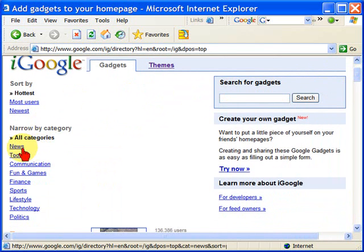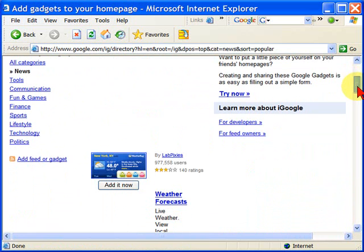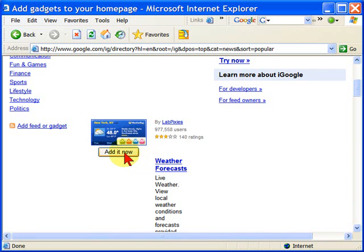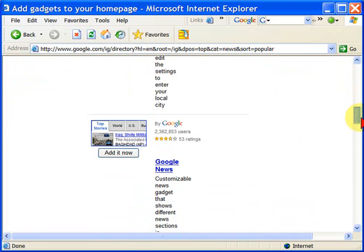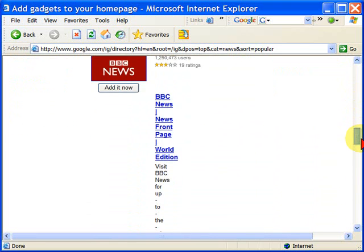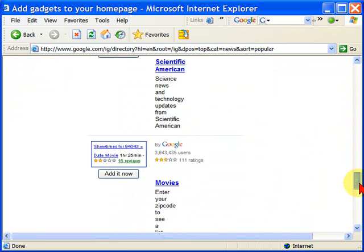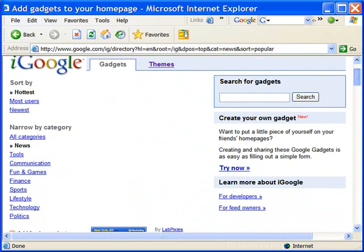For example, if you want to add news links, you click news and it shows you all the gadgets that are news items. Here's the weather forecast, and if you want to add it, just click "add it now." You can add as many different things to your page as you like. Here's Google News, BBC News, Scientific American — you'll find there are lots of gadgets there.